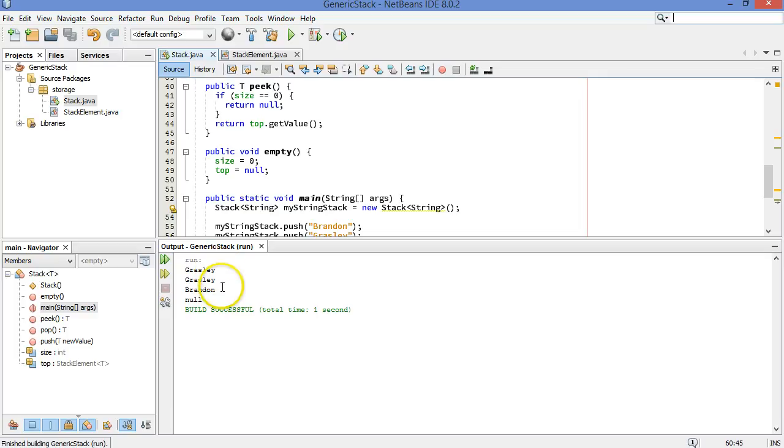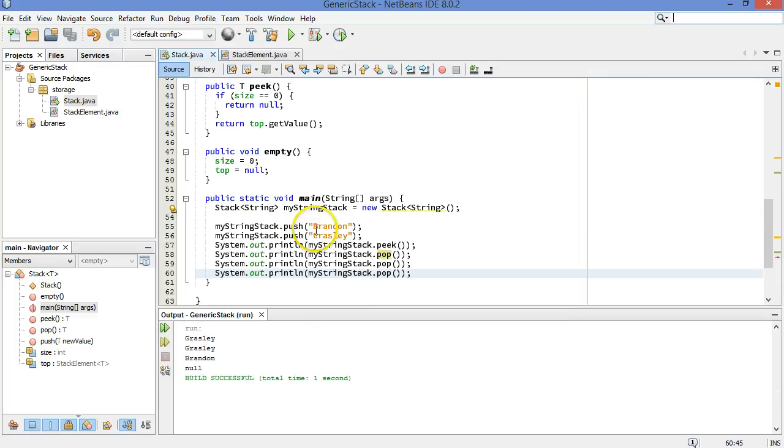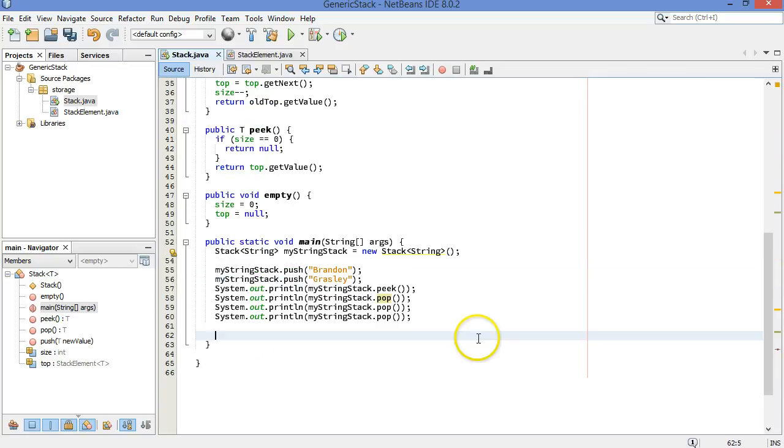Let's see what we got. Grazly, Grazly, Brandon, and then null, because that was when we had no objects left in the stack. So that's pretty good. That's what we were hoping for.